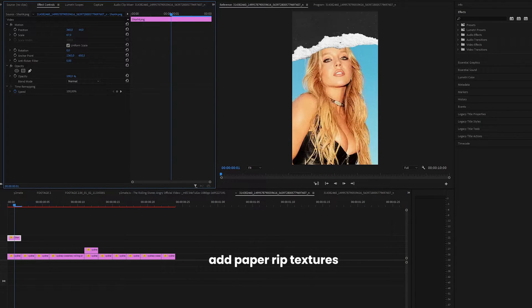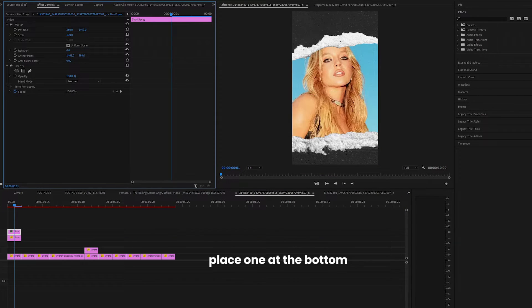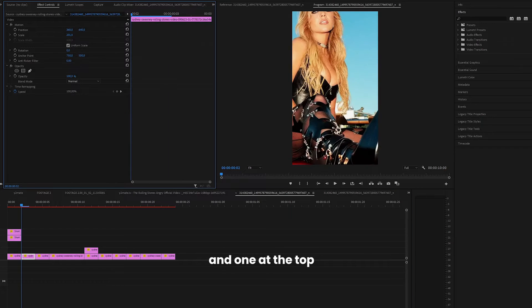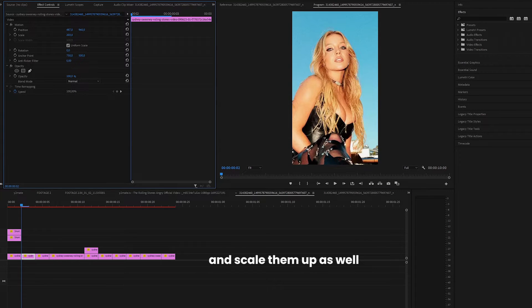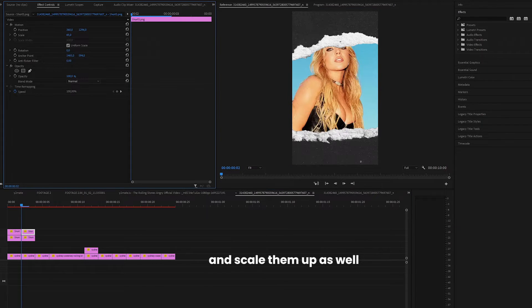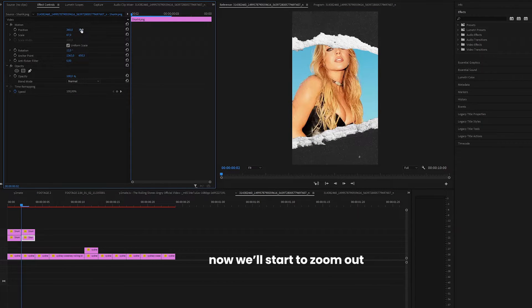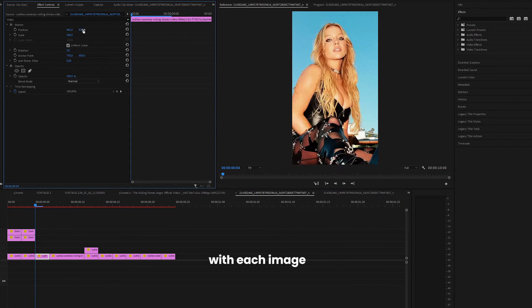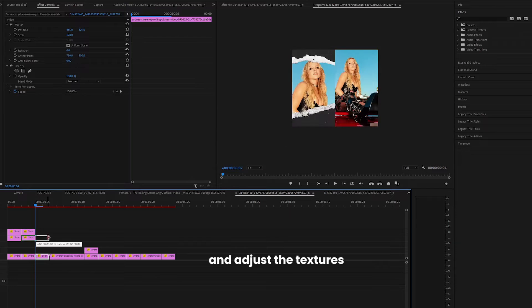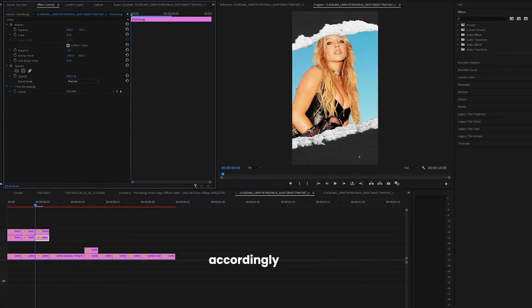Add paper rip textures, place one at the bottom and one at the top, and scale them up as well. Now we'll start to zoom out with each image and adjust the textures accordingly.